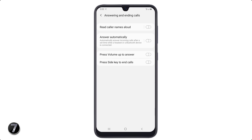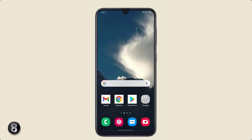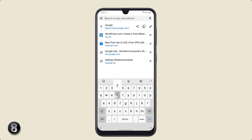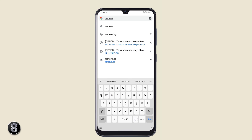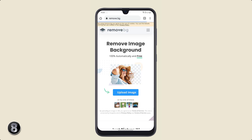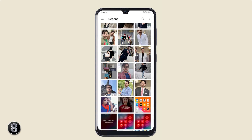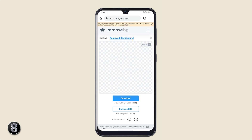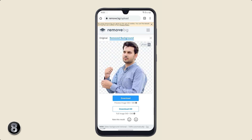Now you can automatically receive a call after 2 seconds when a headset or Bluetooth device is connected. If you want to remove the background of any photo without installing an app, all you have to do is open your browser and enter remove.bg. Upload your image and it will automatically remove the background within seconds. You can also download it to your phone gallery.